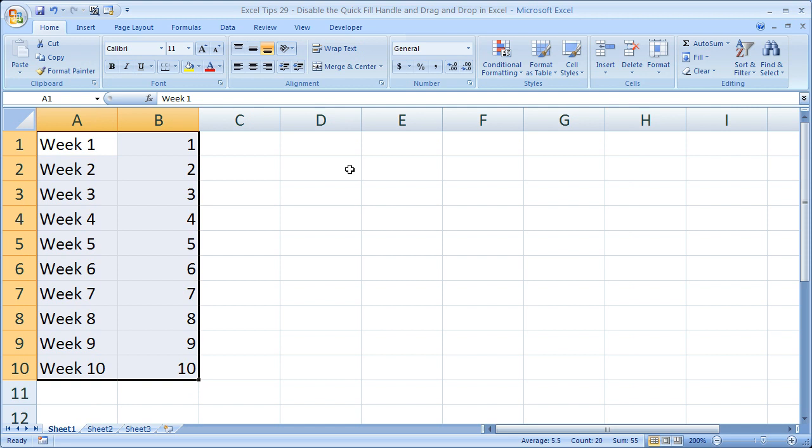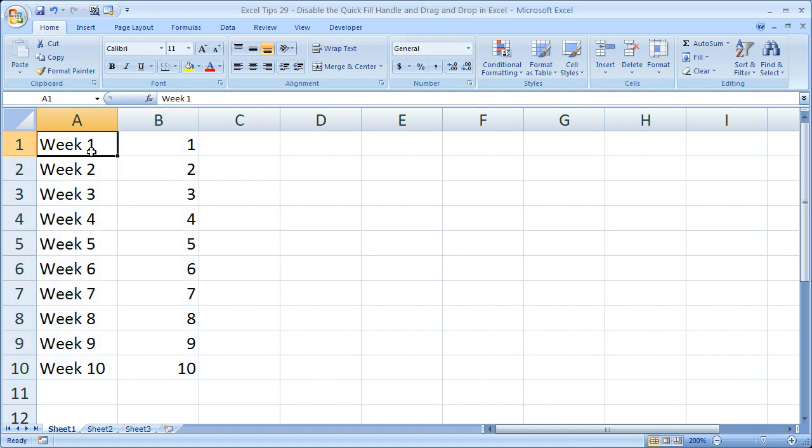Note when you do this, it's not only going to turn it off for a single spreadsheet, it's going to do it for all of Excel. So every time someone opens up their spreadsheets, that's going to change, or for all of the open spreadsheets it will change. So that's it for this tip.